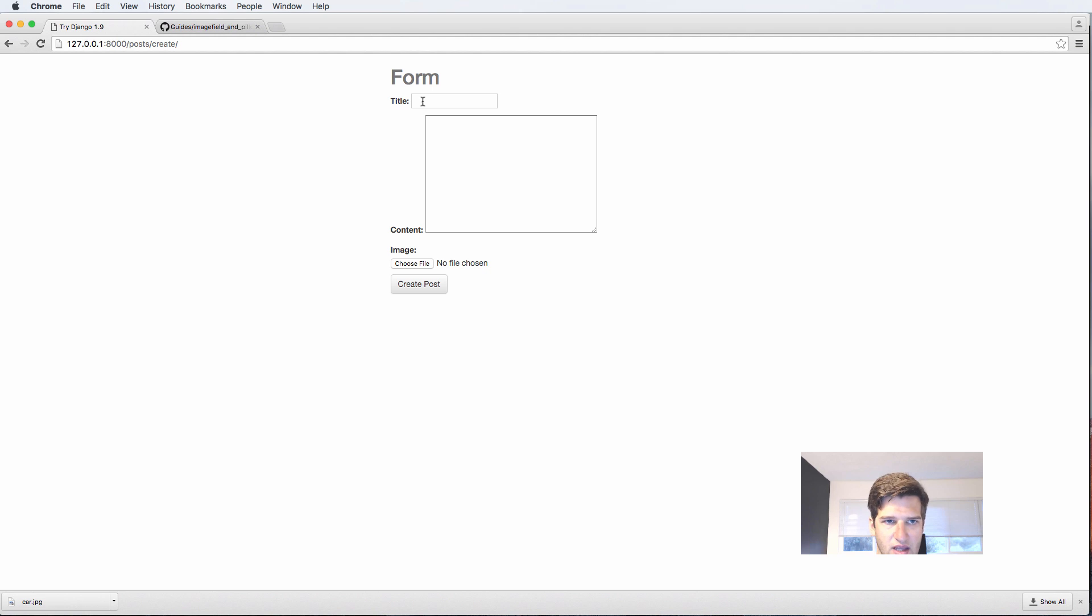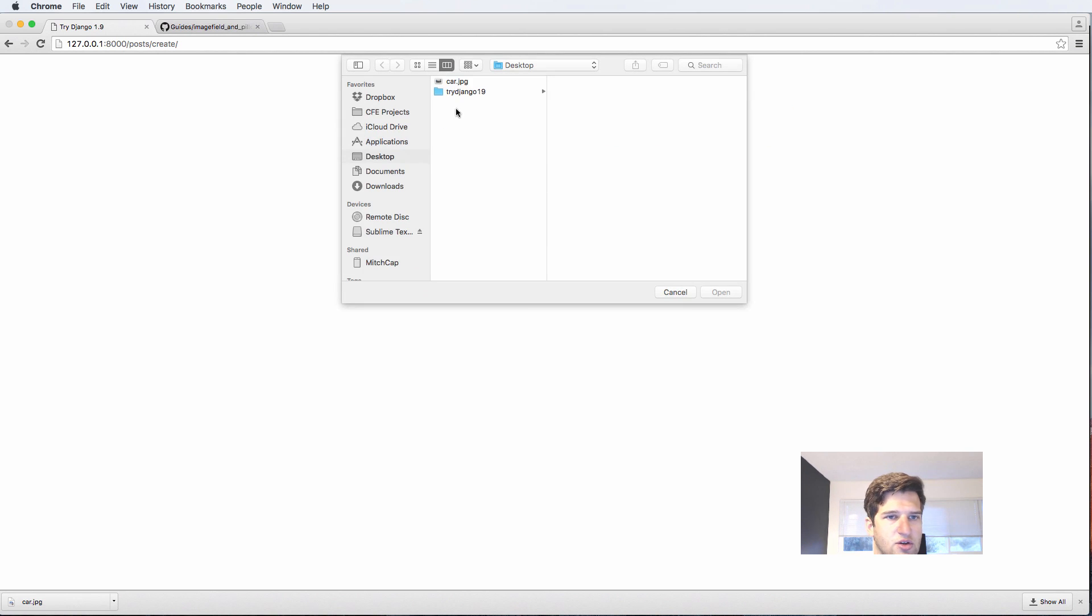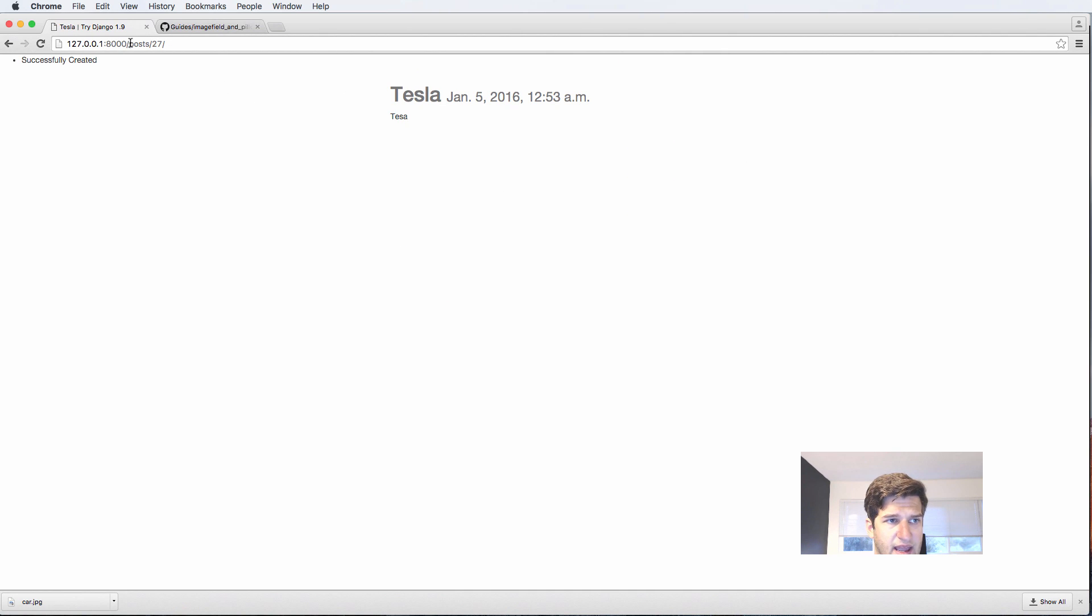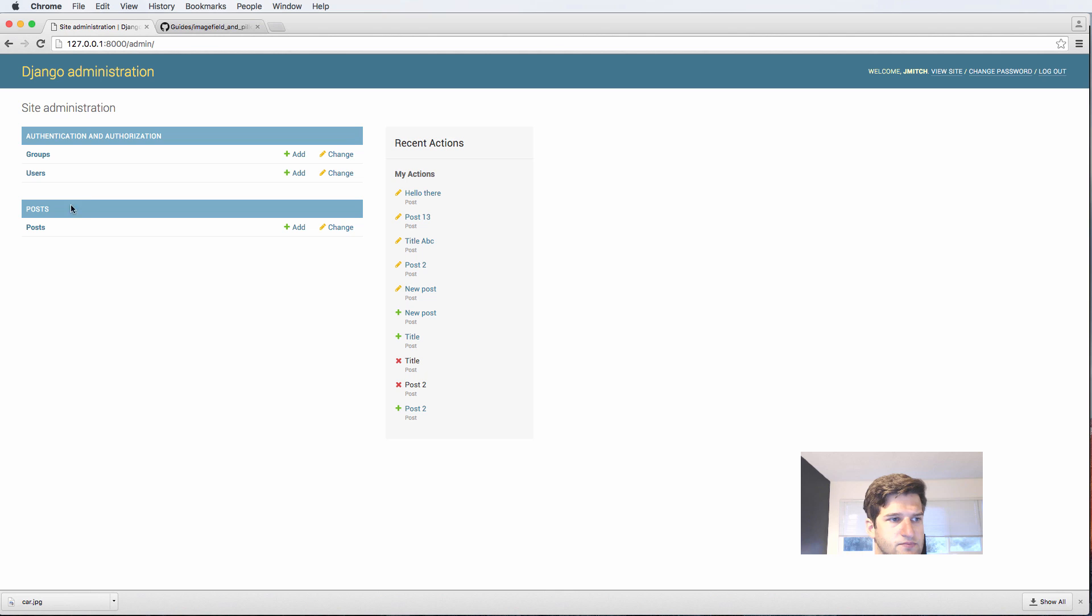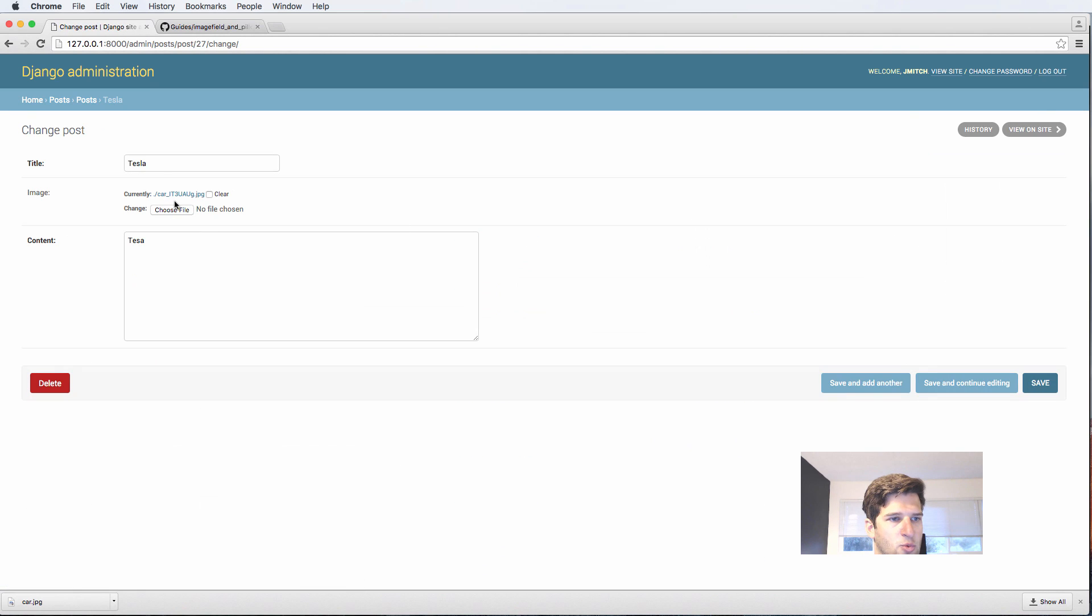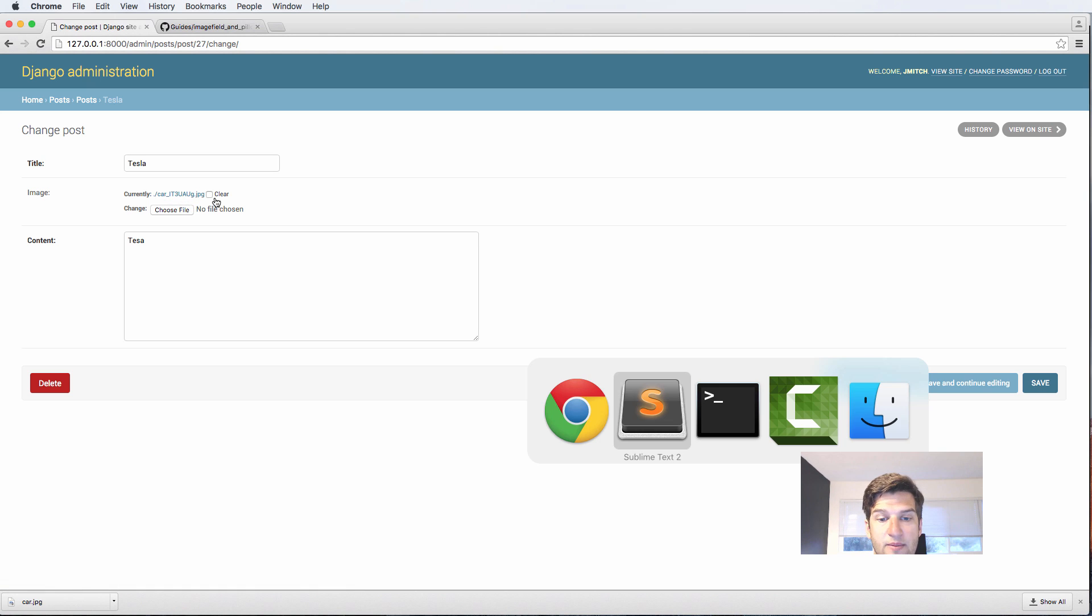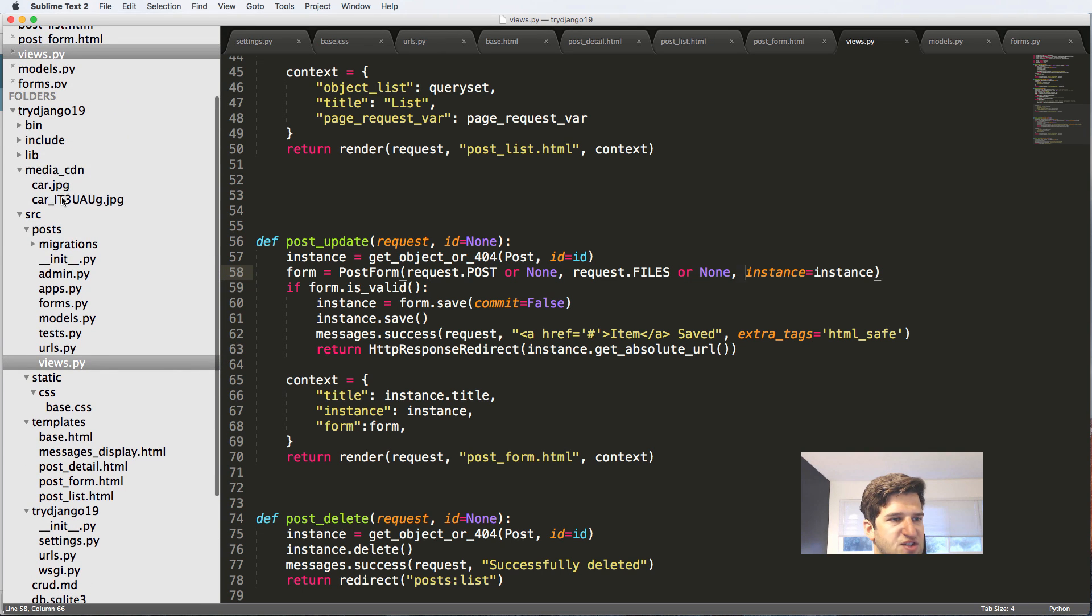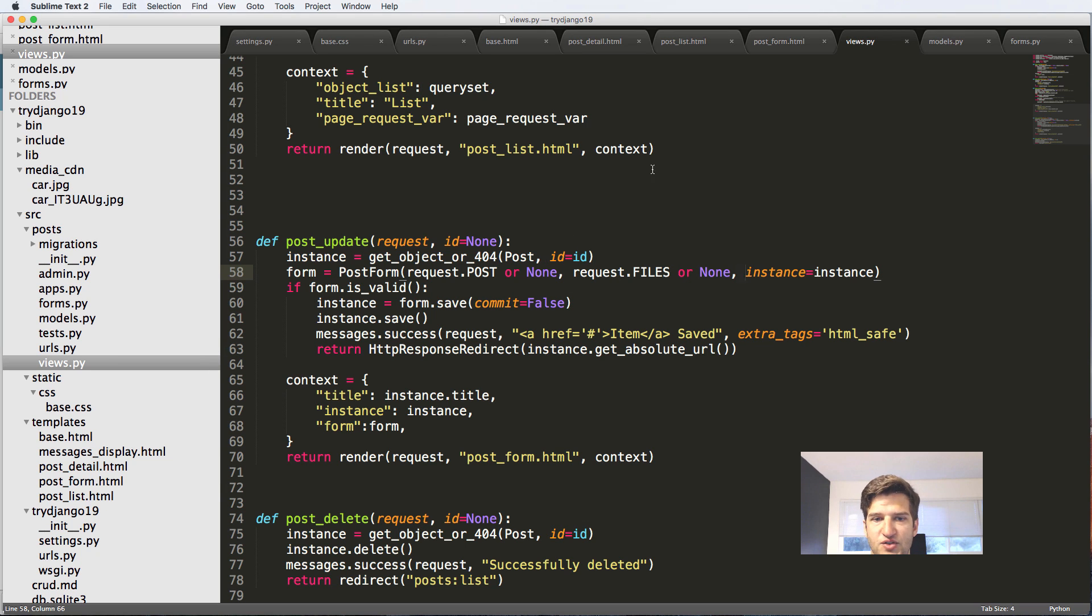Now that we've got that, let's try it out on our form itself. I'll say Tesla, go to image, go to the desktop car, and hit create post. If I go into the admin posts, Tesla's the last one. We click on here, we see that we have that image coming through. Notice it actually auto-generated a new image name for it too, which is pretty nice for us. If we go into media CDN, we see that we have that auto-generated, which is cool.